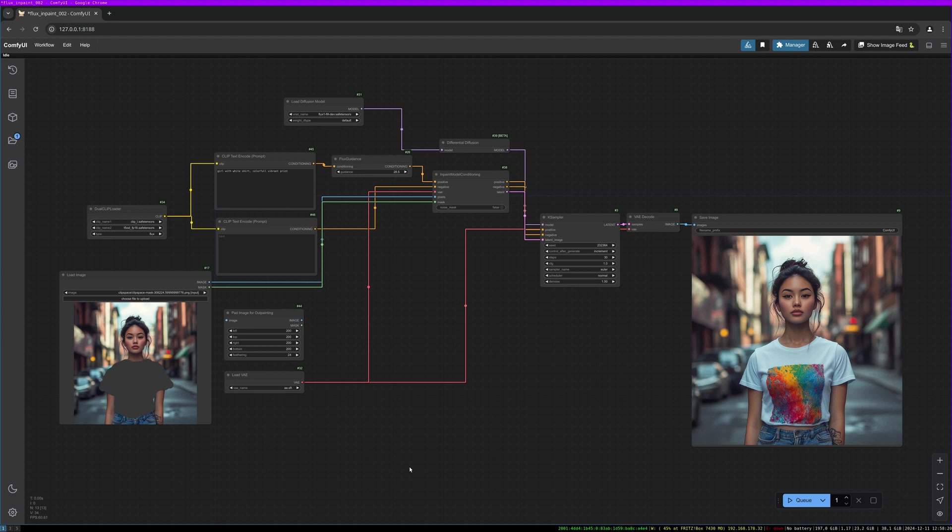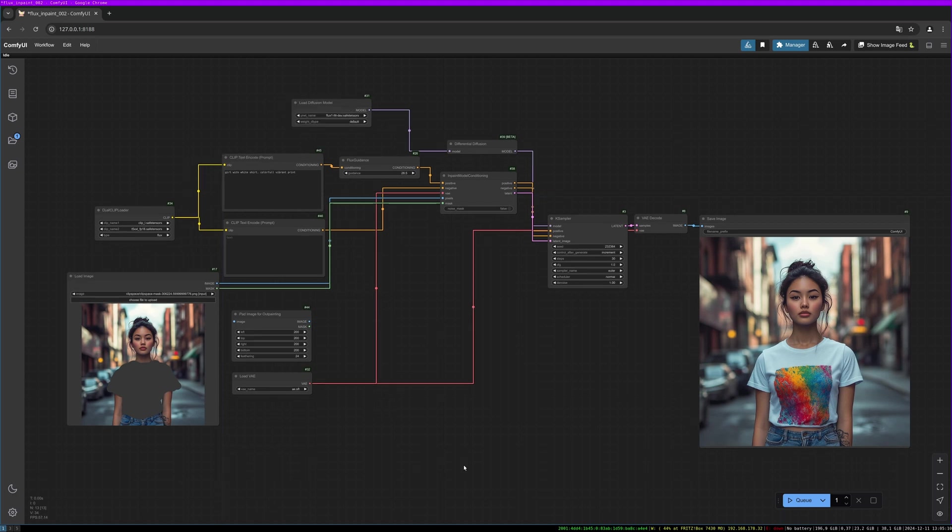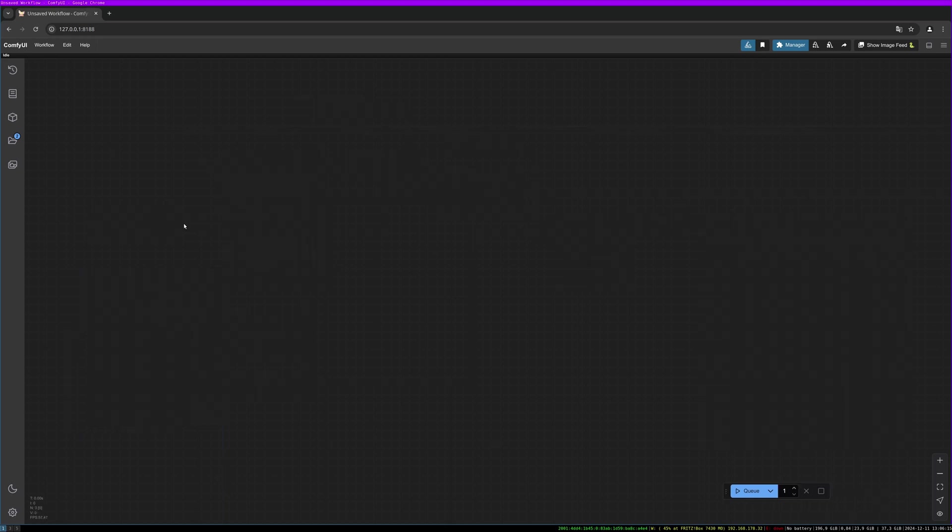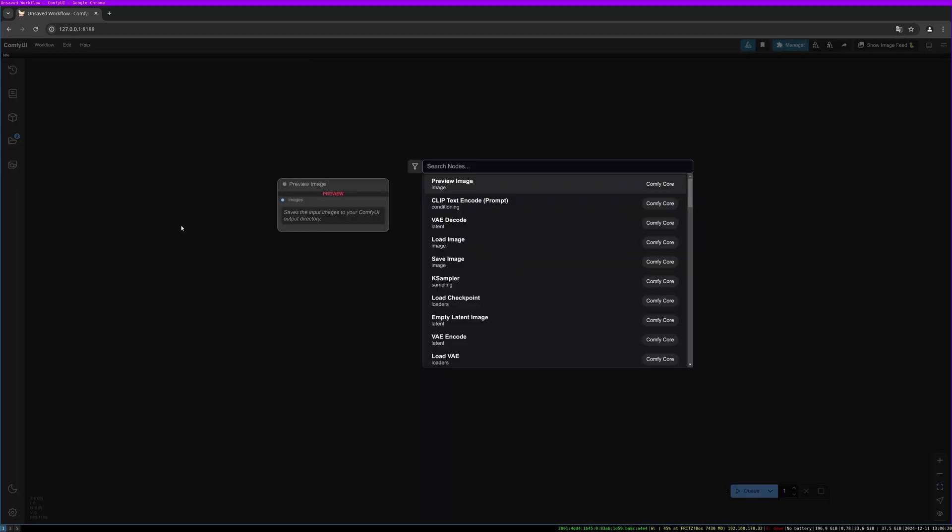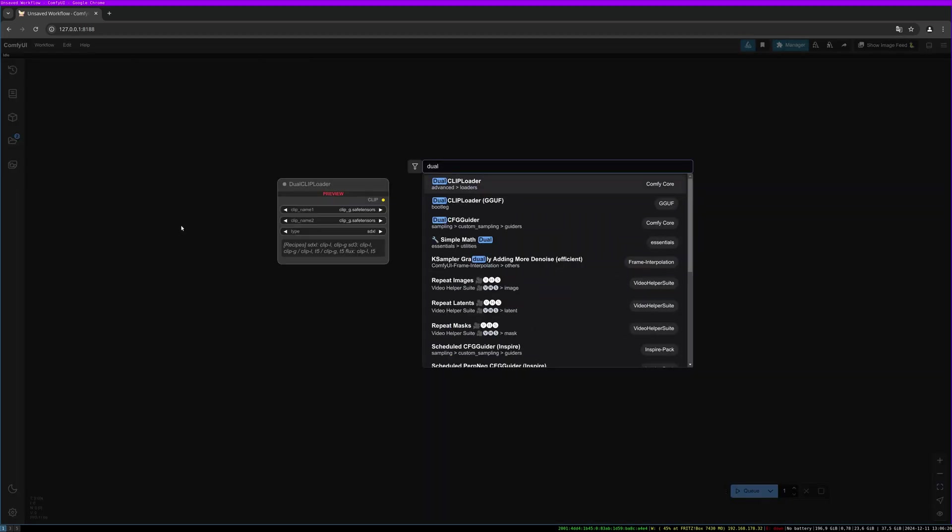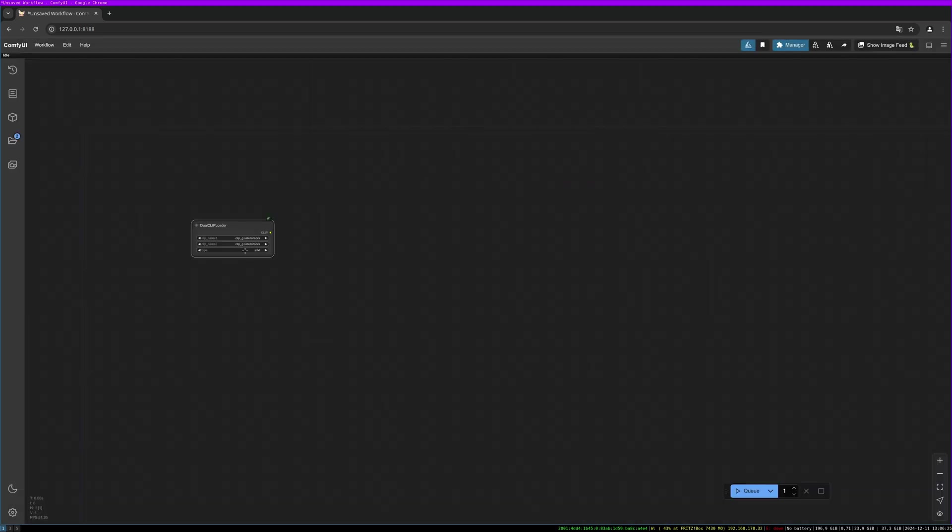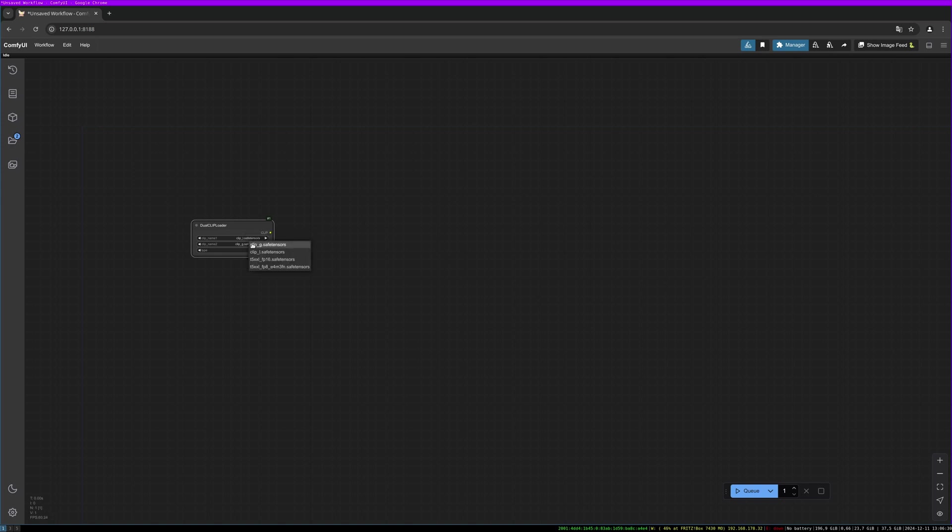The workflow is quite straightforward. We will use differential diffusion, but it will also work without differential diffusion. Let's start from scratch and build this workflow. I will build a simple clothes exchange example. We start by creating a dual clip loader. Double-click on the background, dual clip loader. We use the clip L safe tensors for the first clip and we use a T5 XXL FP16 for the second one. And for sure we need to switch to flux.